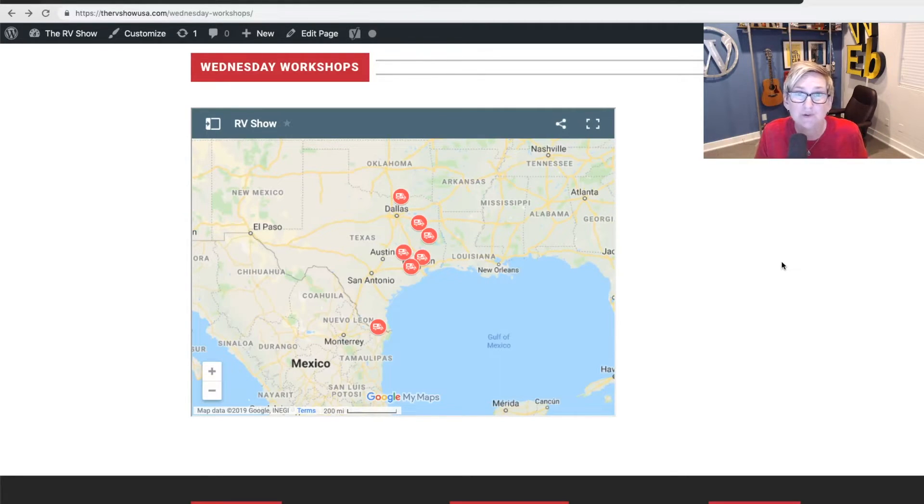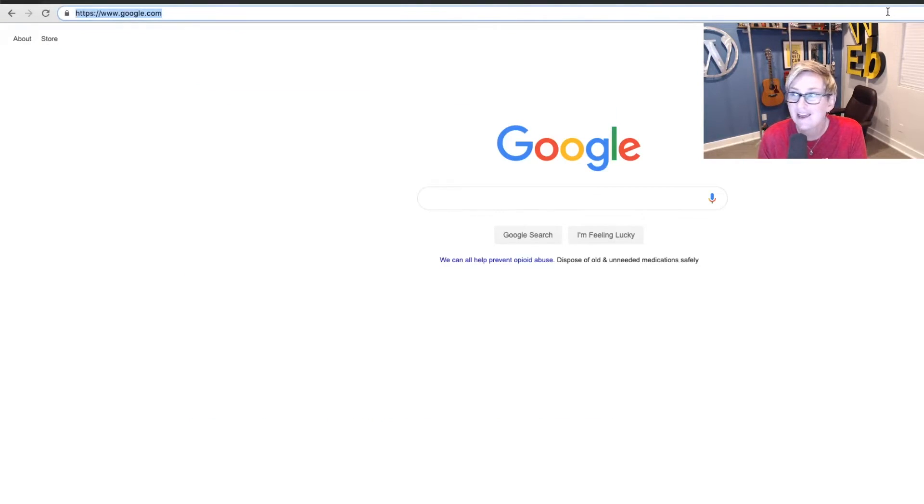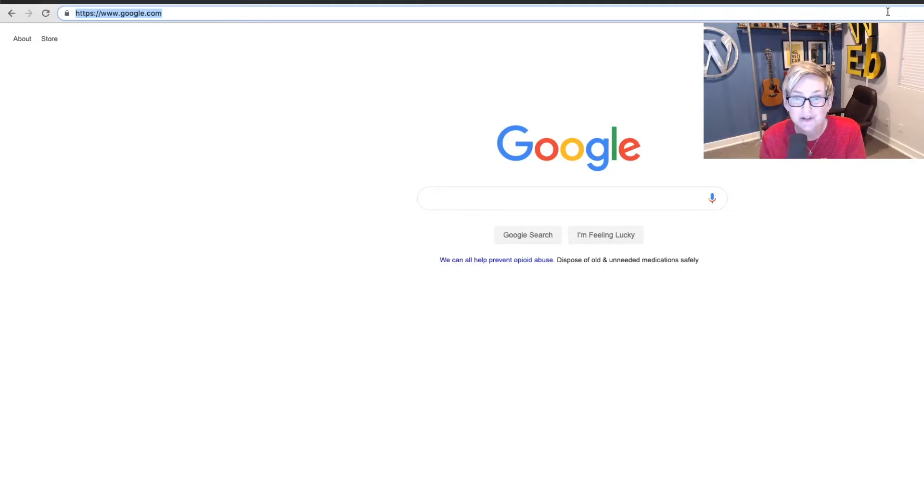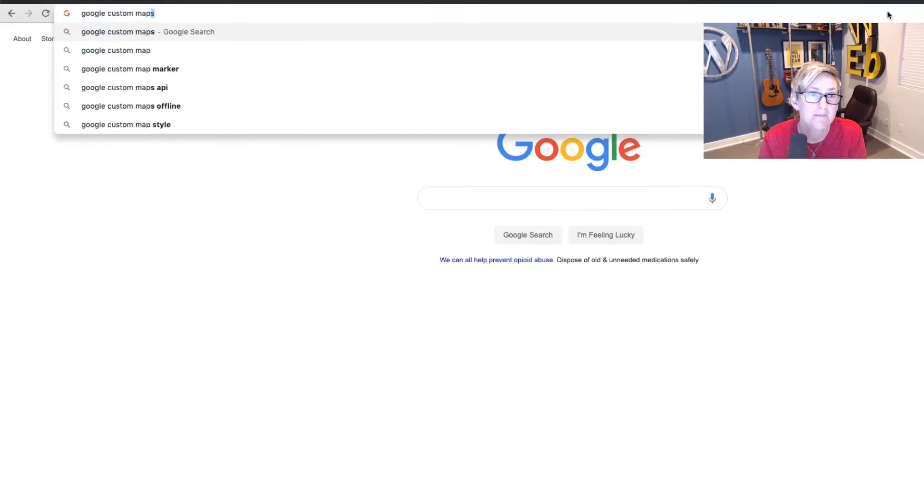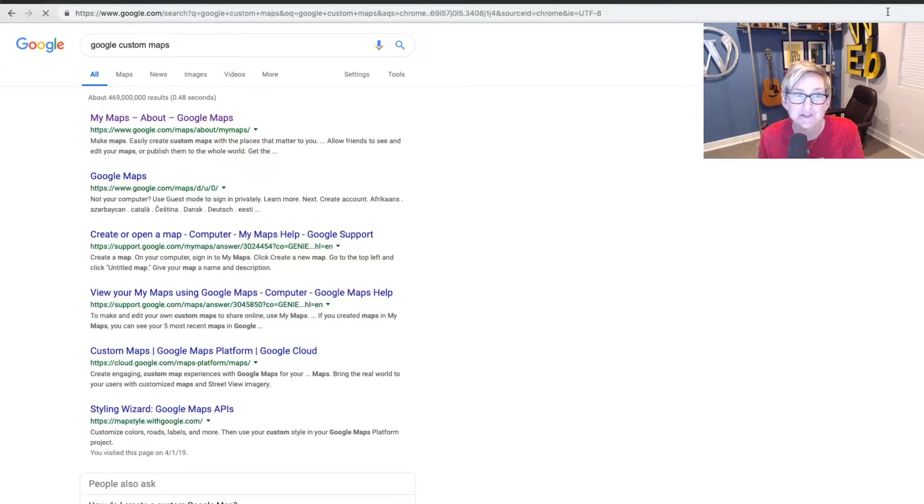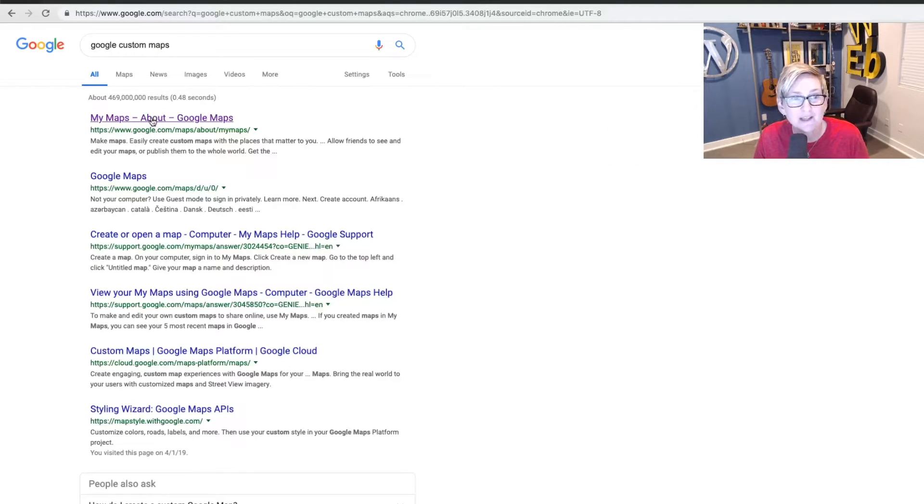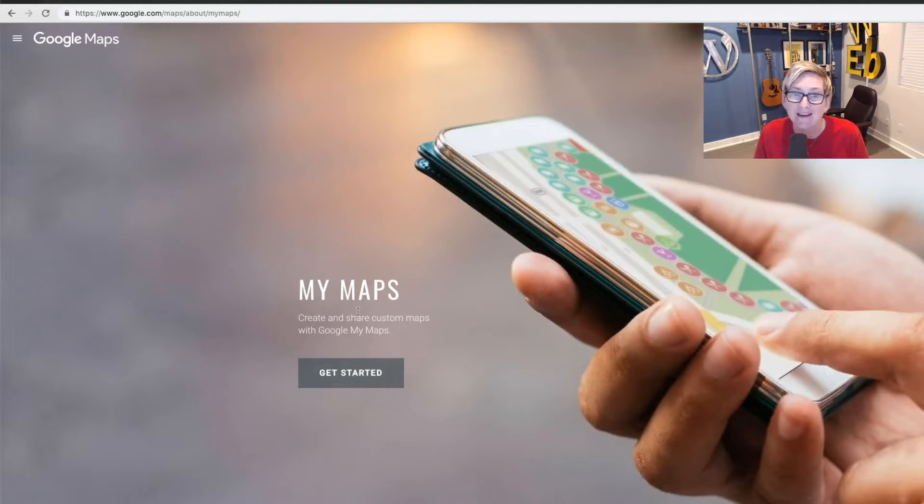All you have to do is go log into your Google account. So using your Gmail, go log into your account. Once you've done that, I'm going to ask you to do a quick search inside of Google for Google custom maps. And you're going to be able to go over here to my maps, Google Maps. And you can click get started.